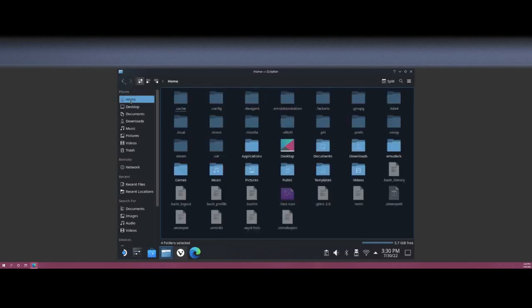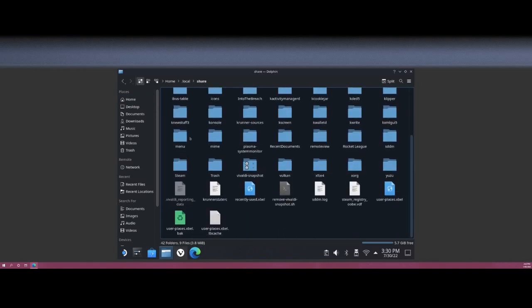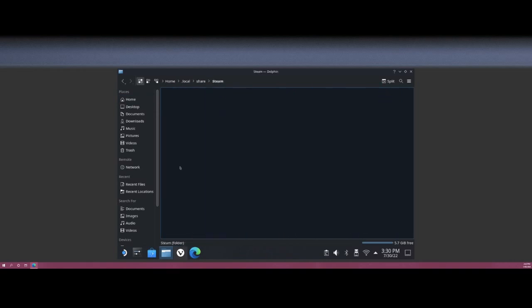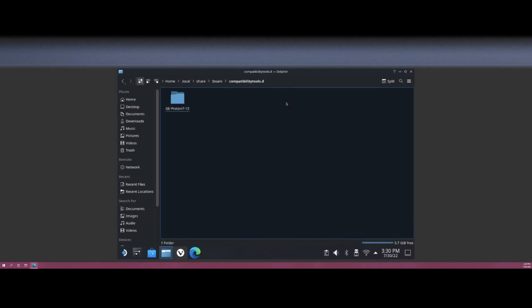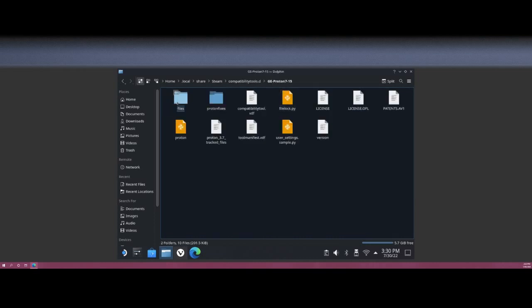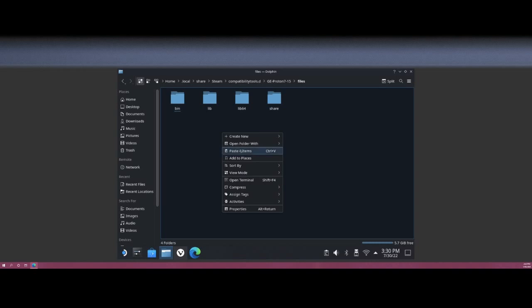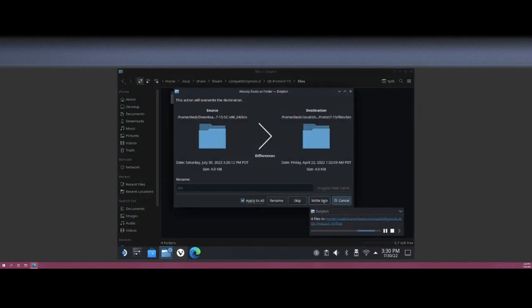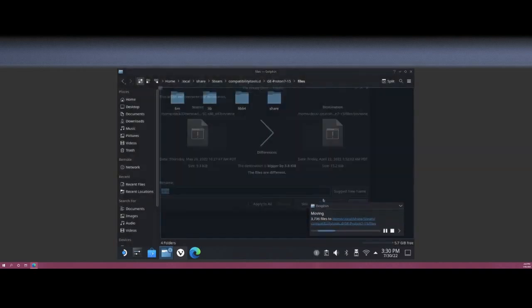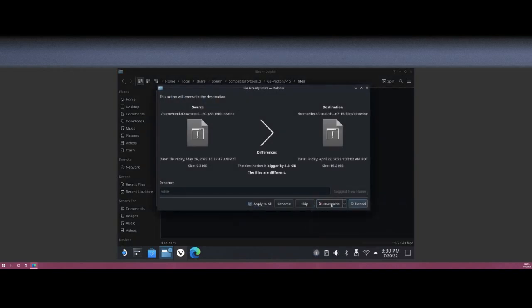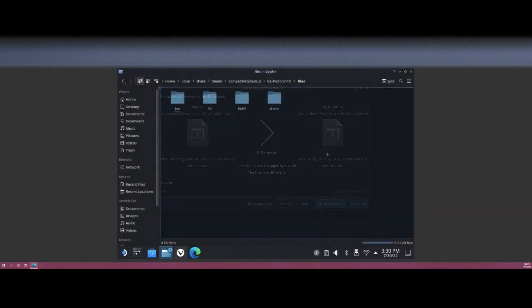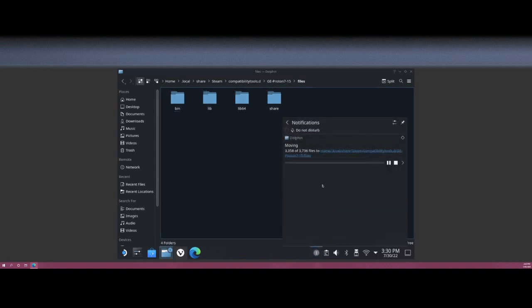Go to Home, go to .local/share/steam and compatibility tools. And in here we're going to see that new version of Proton that we installed. Go ahead and go in here and go into the files folder. And here you're going to see the four files that we just extracted. Go and hit Paste, hit Apply to all and Write Into, and then Apply to all and Overwrite. That should get everything moved over from the fix that we just extracted.